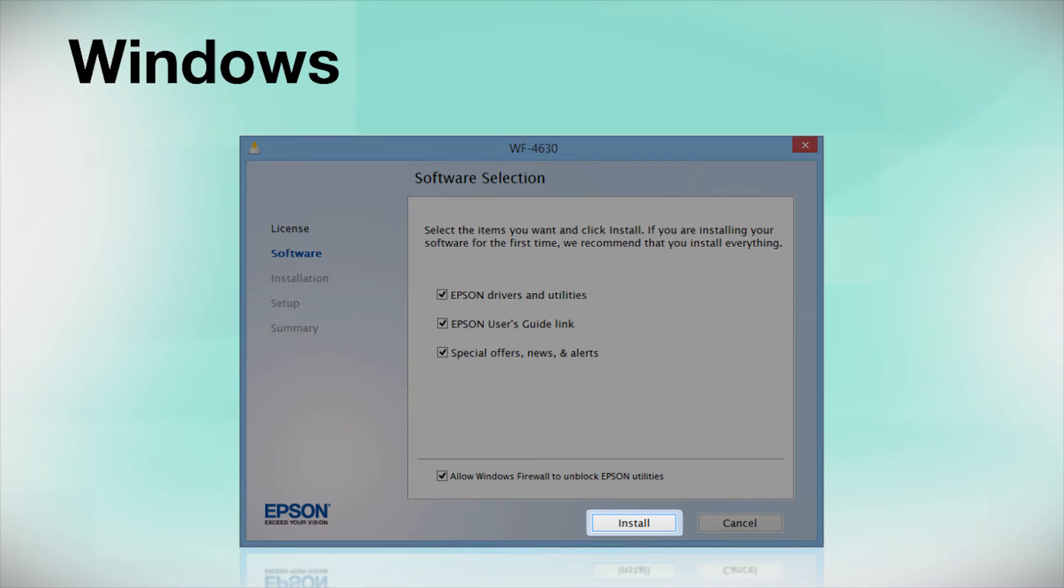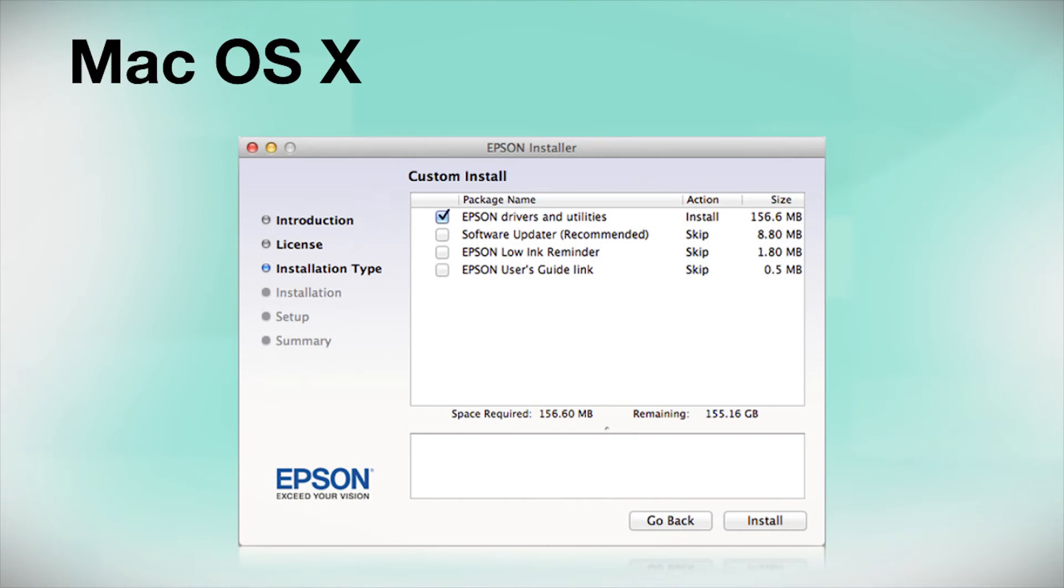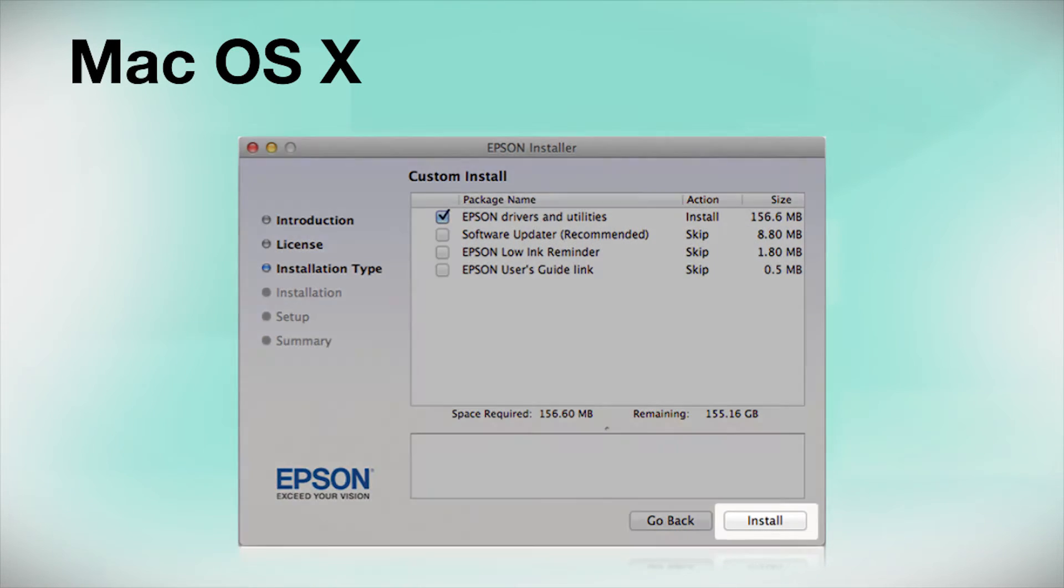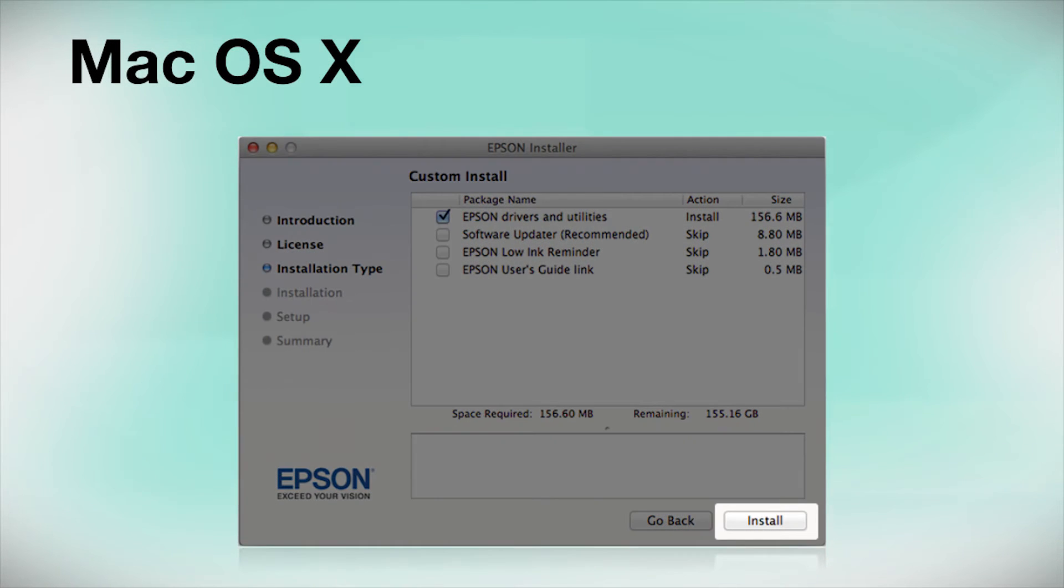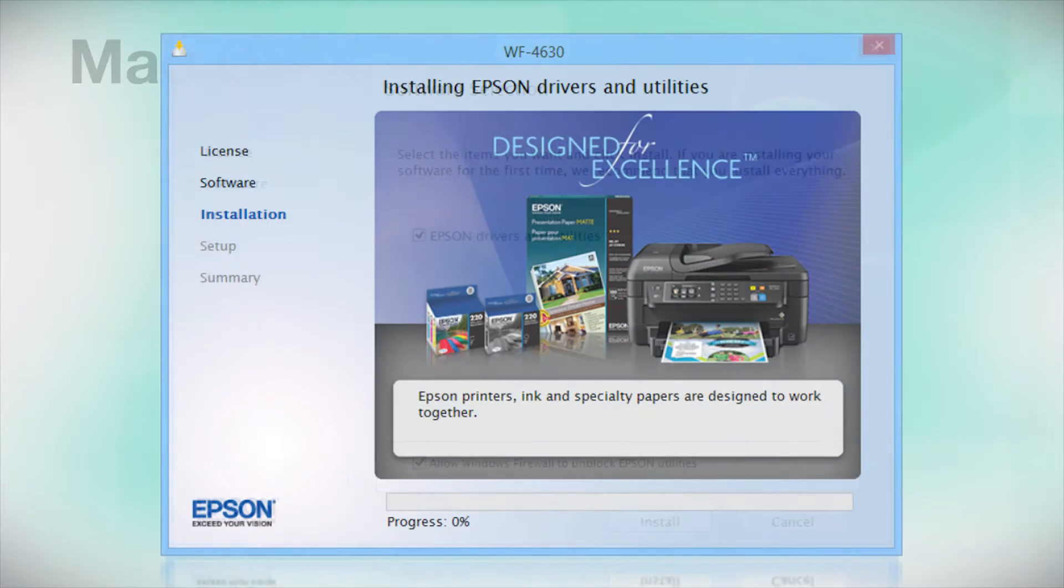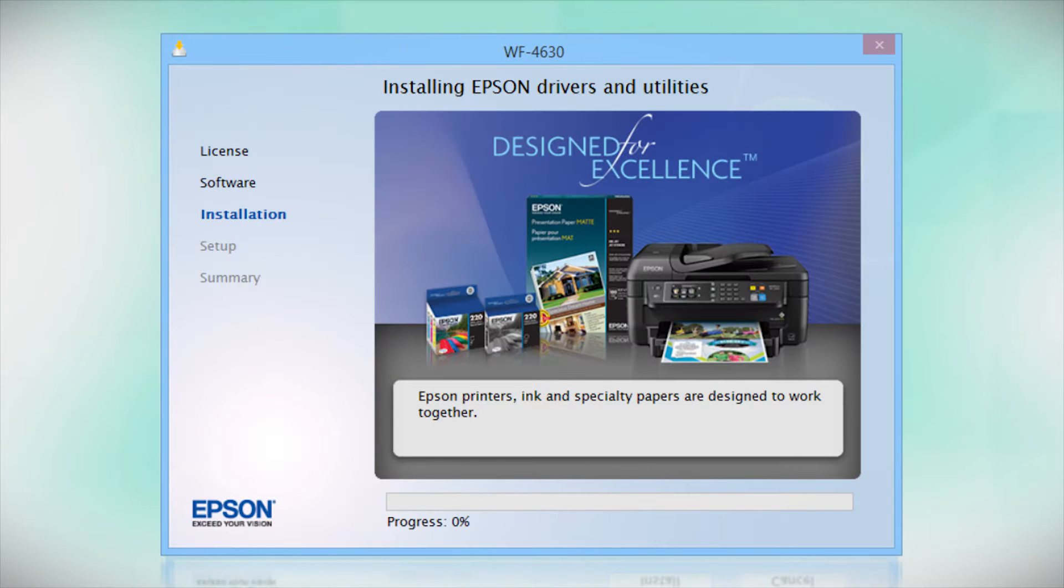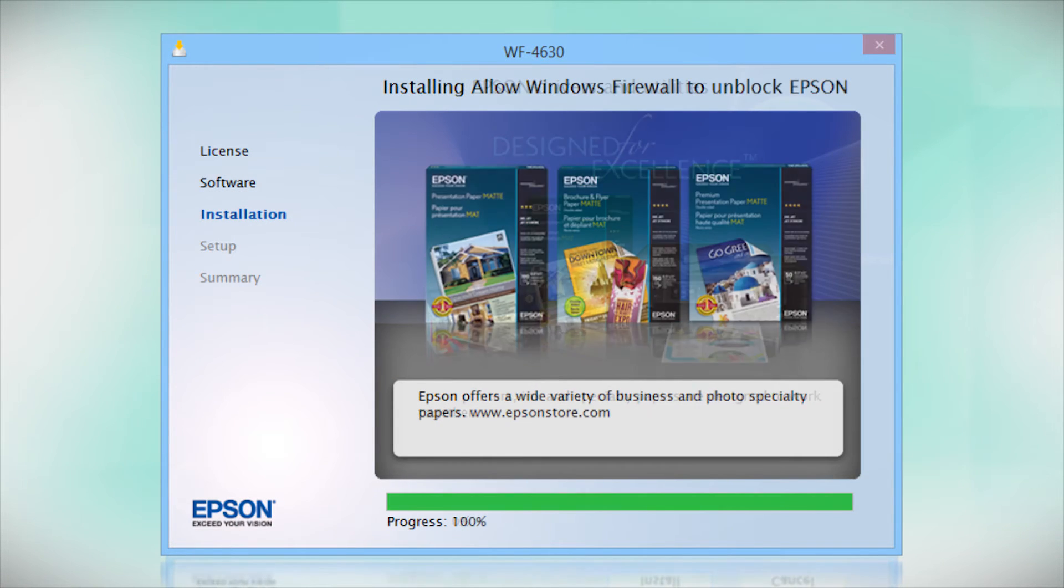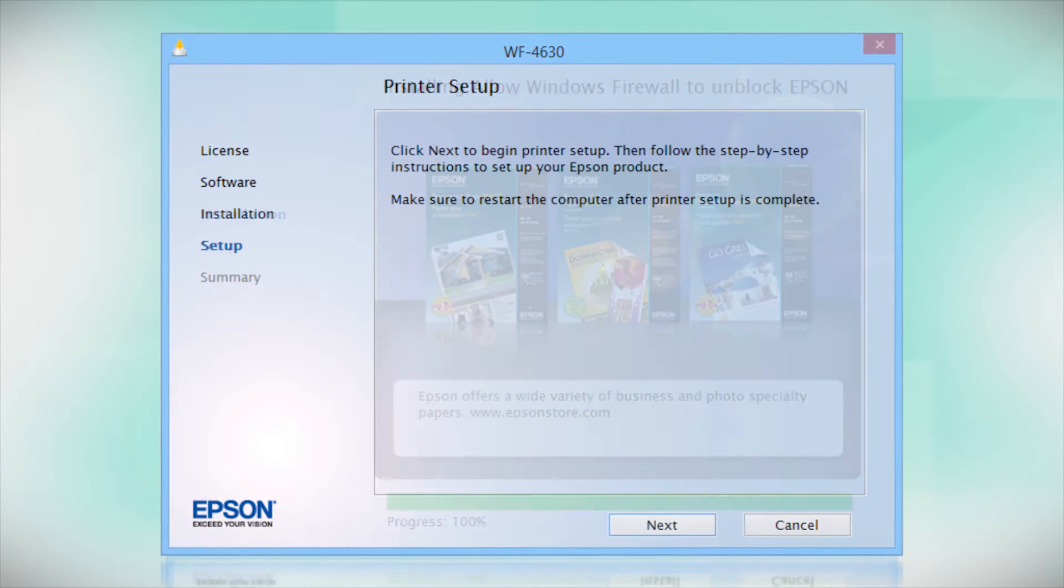Click Install. Follow the instructions on the screen to install the software. This can take several minutes.